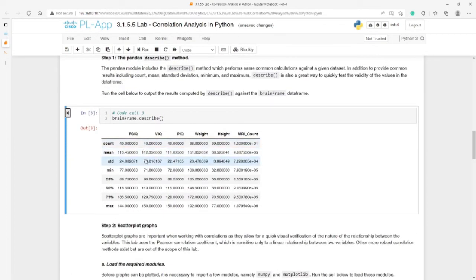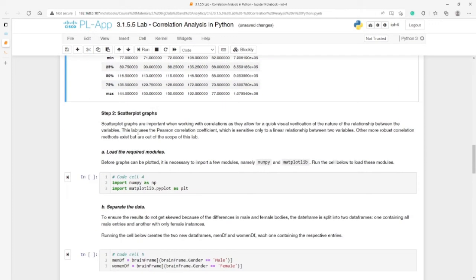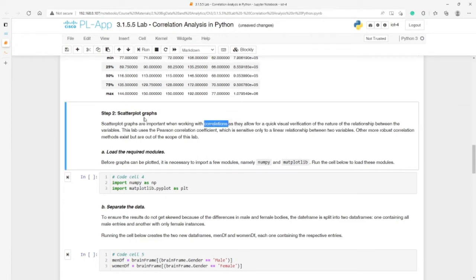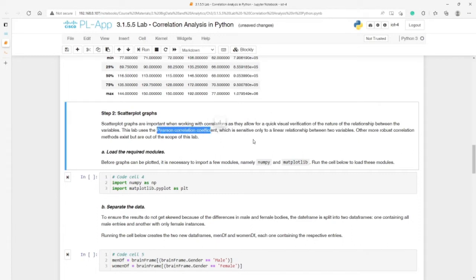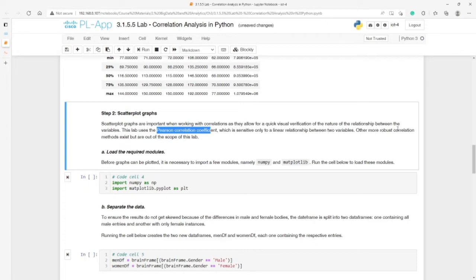What about the scatterplot graph? Scatterplot graphs are important when working with correlation. When we have correlations, we have to work with scatterplots more or less because it's a quick visual verification of the nature of the relationship between the variables. This lab uses Pearson's correlation coefficient. It doesn't matter what type of coefficient we're working on, but in this lab this one is used, which is sensitive only to a linear relationship between two variables. So we can calculate the relationship or correlation between two variables. More robust correlation methods exist, but this is out of the scope.